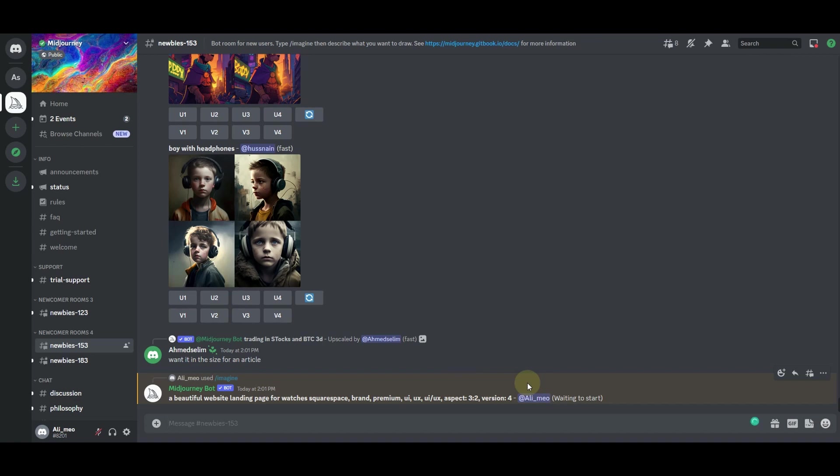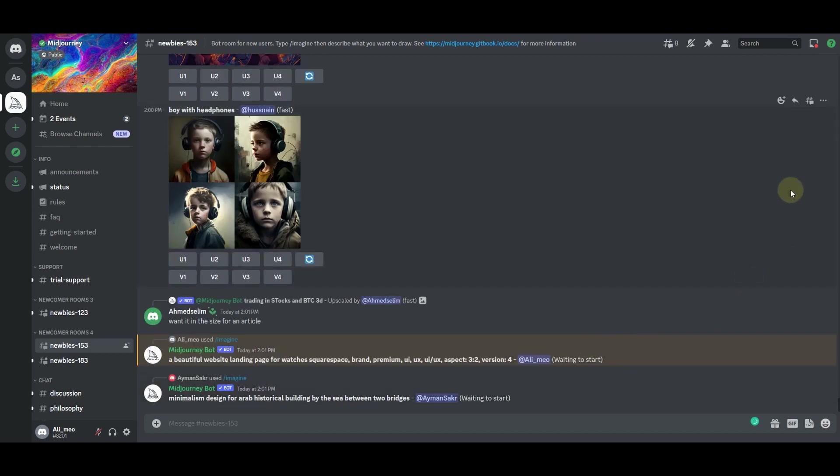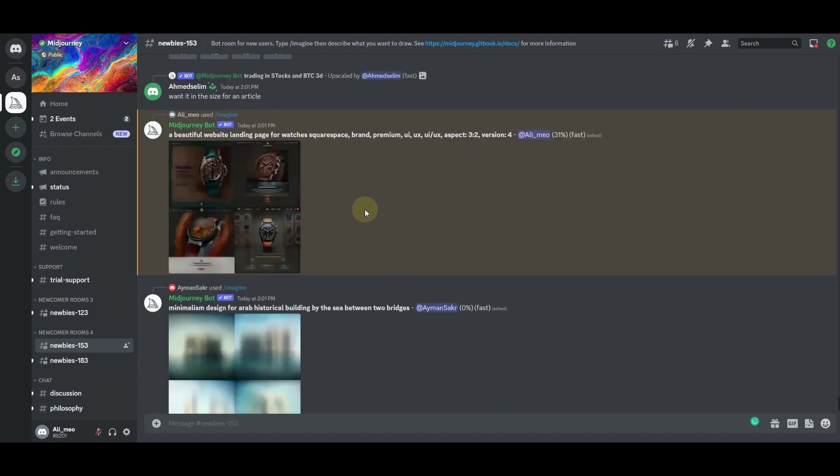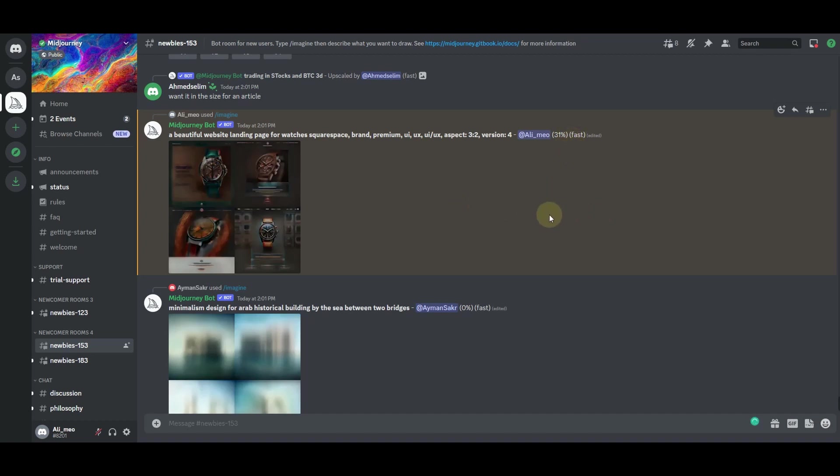We'll only have to wait for a few seconds until it will give us some results here. Right here you can see that it has already started working on our prompt. It has already worked 31%. We'll have to wait until it will finish working on this prompt.